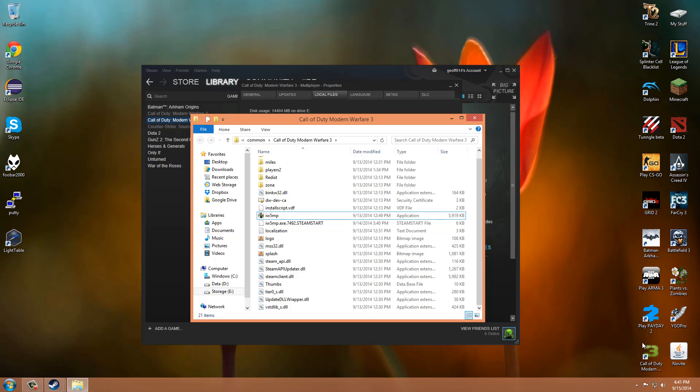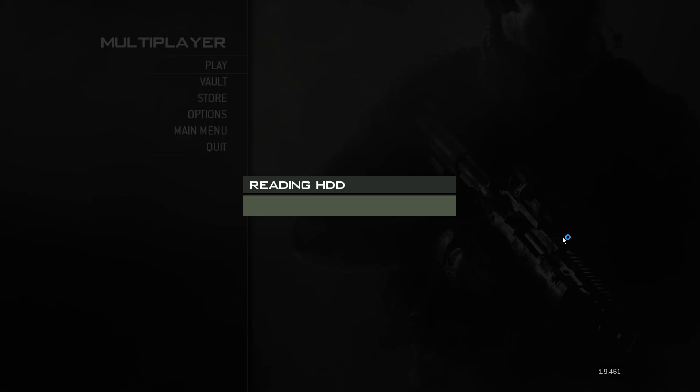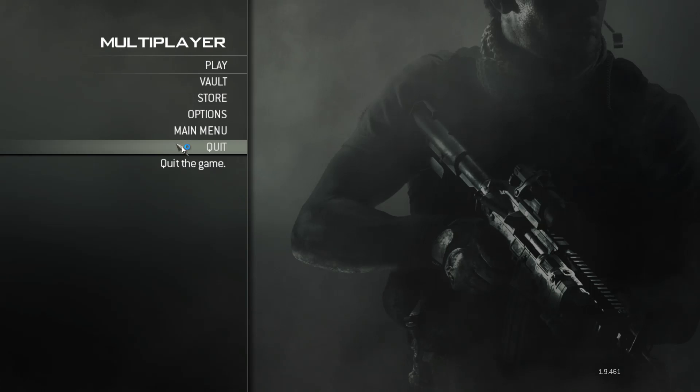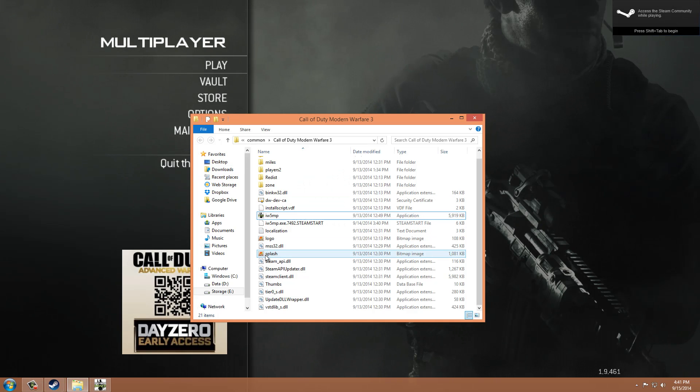Now when you go to start Call of Duty, you can play. So thanks guys, I hope you enjoyed this video and hope it helped.